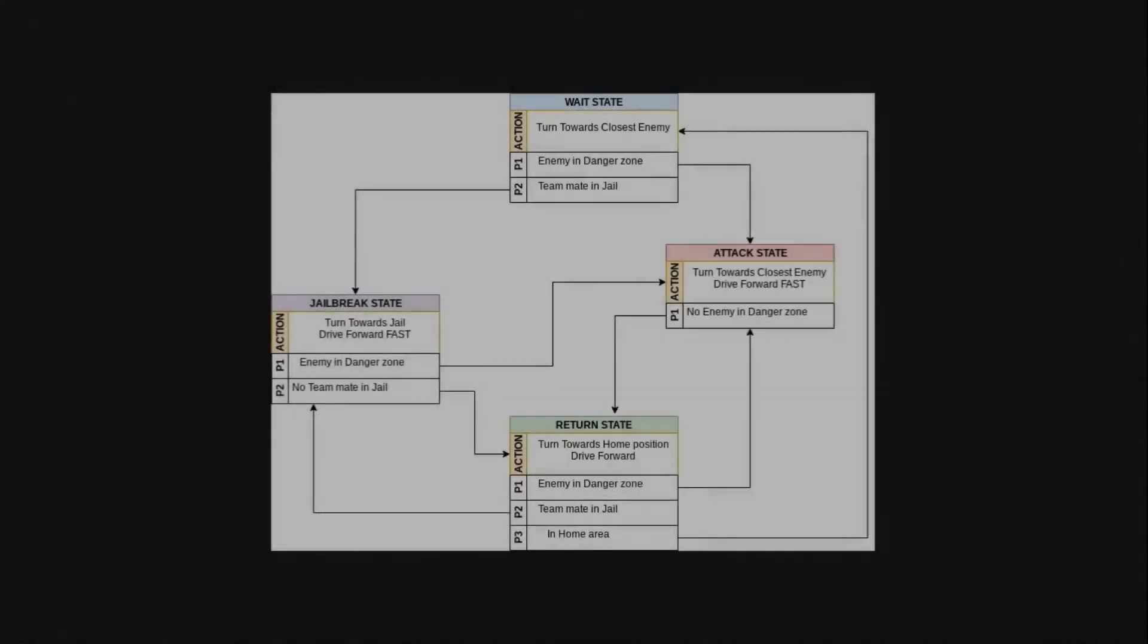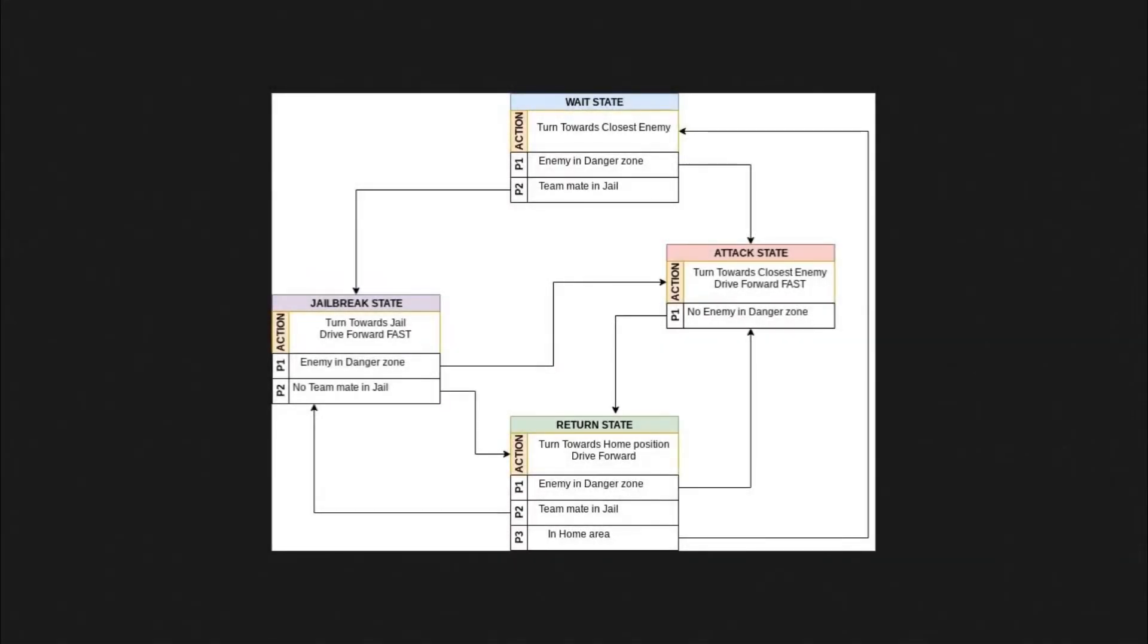In this video we're going to take the priority finite state diagram we've created for this defense bot and start to implement it in our code. In the same way when we designed our diagram we started step by step by first implementing the states, that's what we'll also do in the code. We're going to convert the states into actual code in our bot which will evaluate functions.